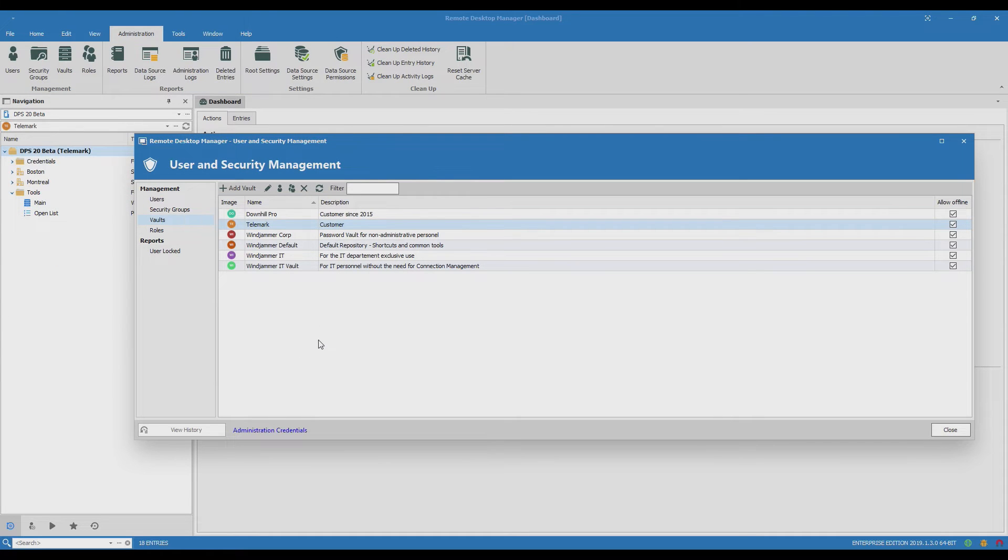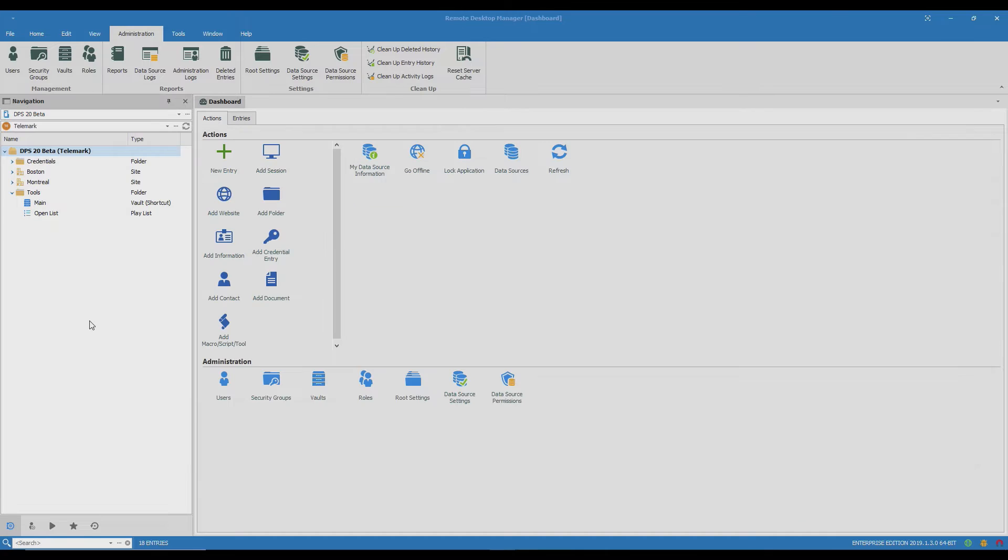So now all the members of this role Service Desk have access to this vault but we're not quite done yet. We need to think about permissions before everything will be set up how I want.